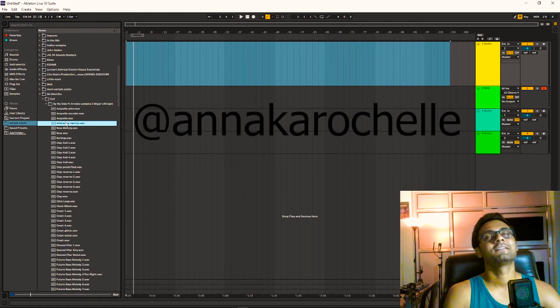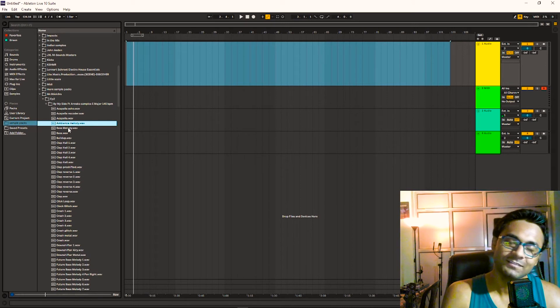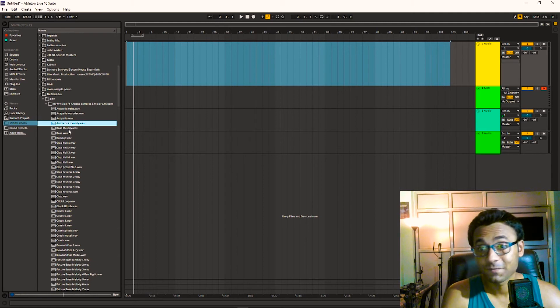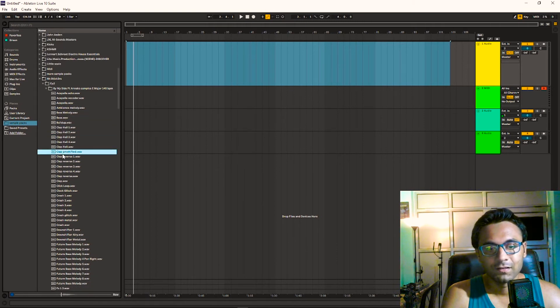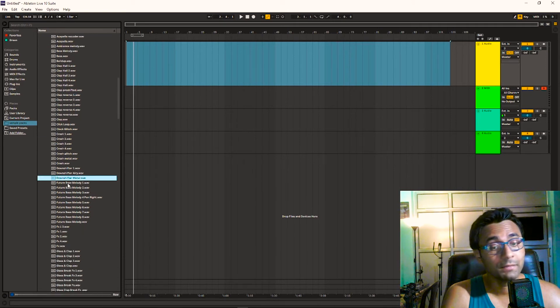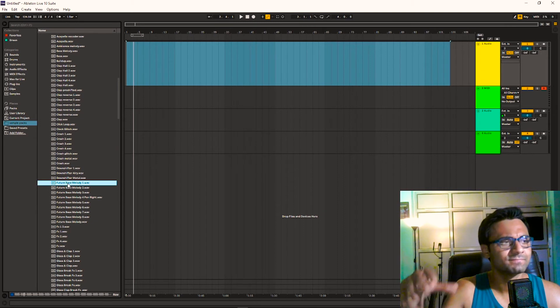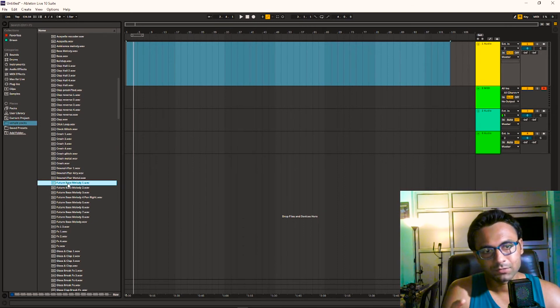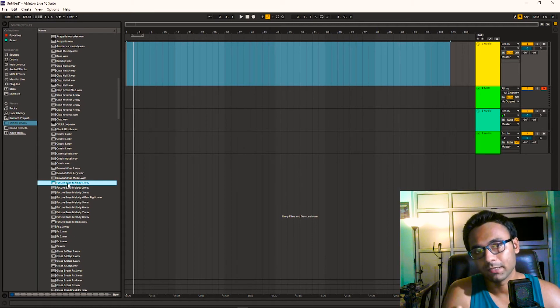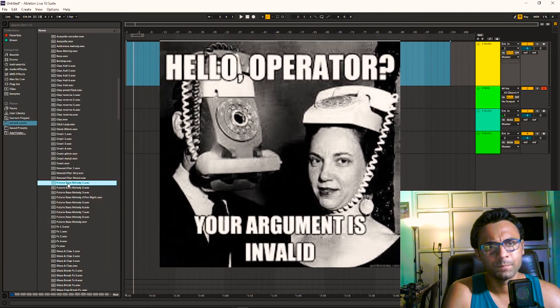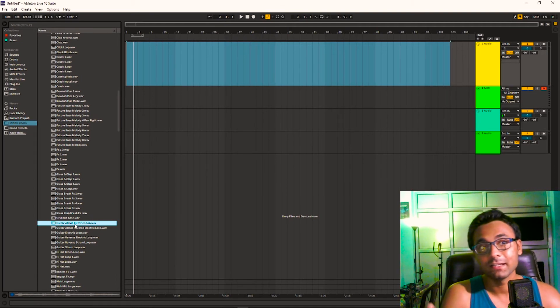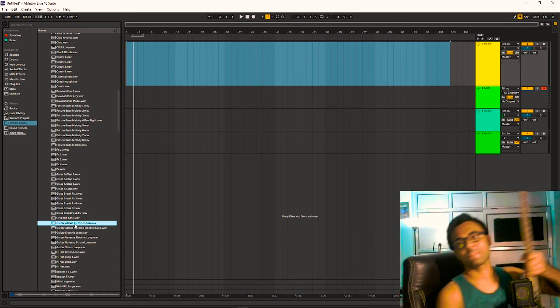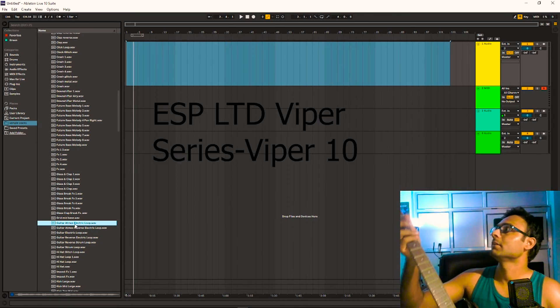Ambience, I'm dreaming, bass. Then melody, this melody was made from the sound of the initial plugin of Ableton called Operator. Guitar electric loop, this is ESP Viper LTD.